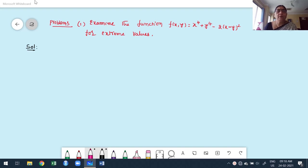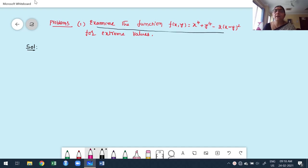Hello guys, welcome to the second class of maximum and minimum for functions of two variables. In the first class we discussed the steps and working rules to follow to find maximum and minimum for a function of two variables. The function given is f(x,y) = x⁴ + y⁴ − 2(x−y)² for extreme values.